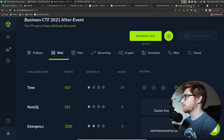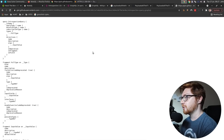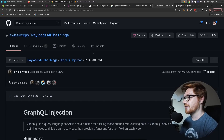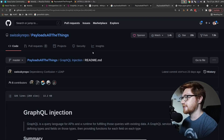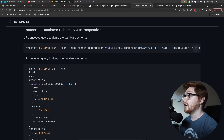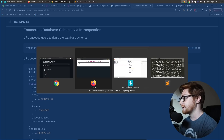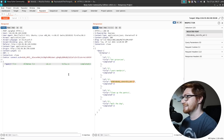So GraphQL — I certainly need to get smarter on it. I don't know if you folks are interested or if you use GraphQL, if you really like the thing. Let me know in the comments and get that engagement going.